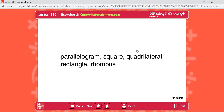I'll say them again. Parallelogram. Square. Quadrilateral. Rectangle. Rhombus. Write the names for A through E. Pause the video now to fill them in. Resume when you're ready to check your work.